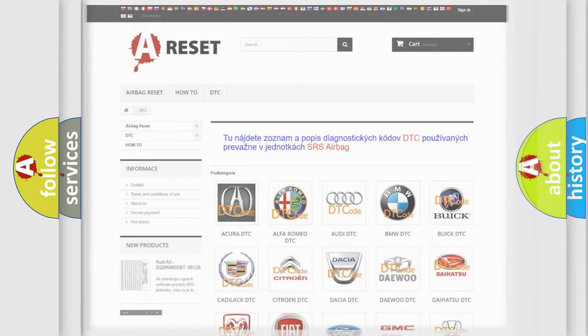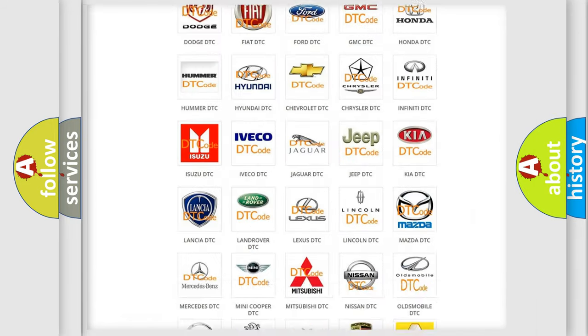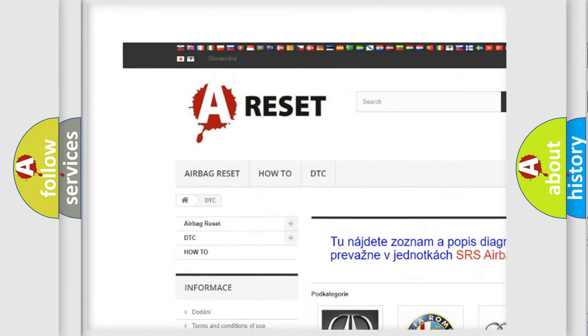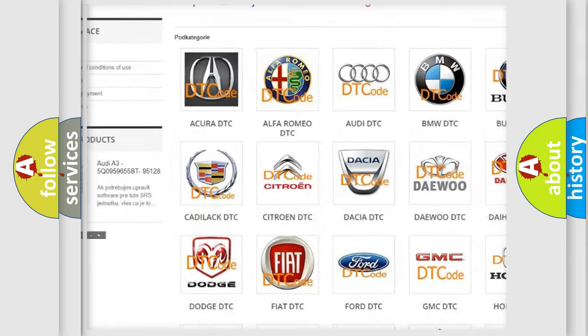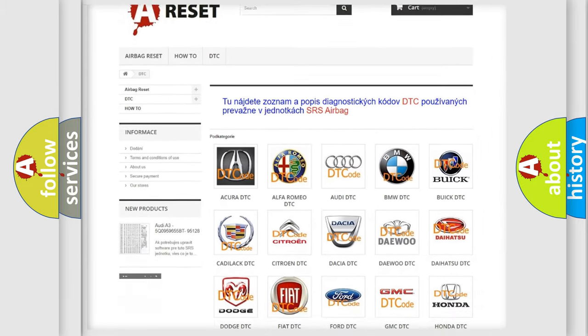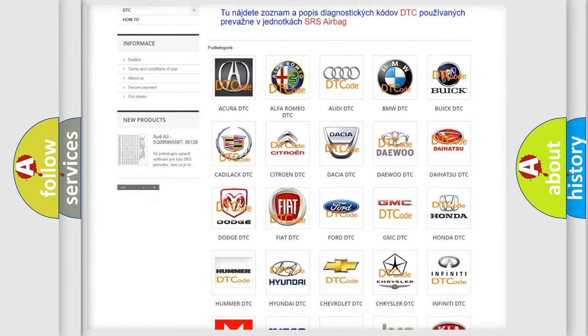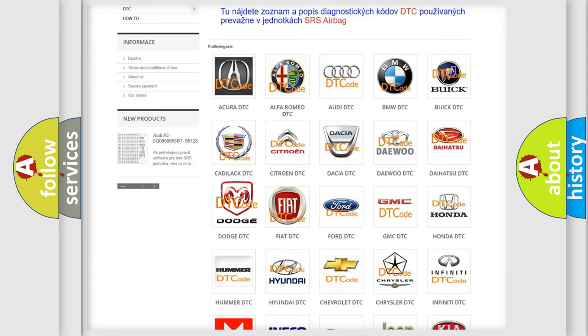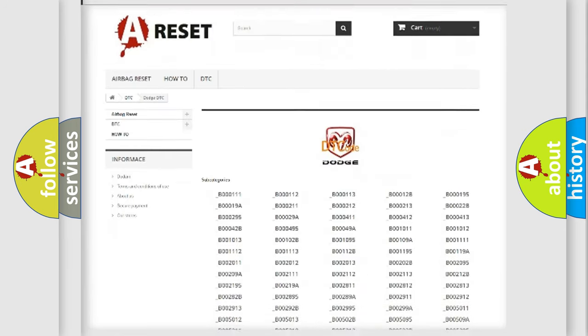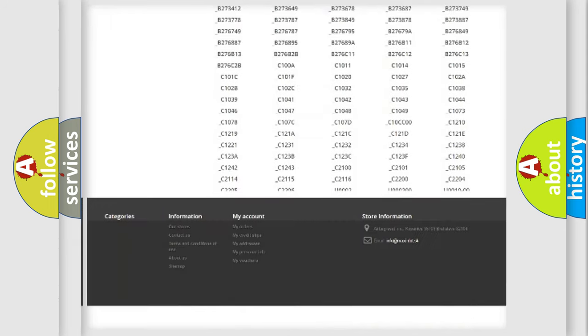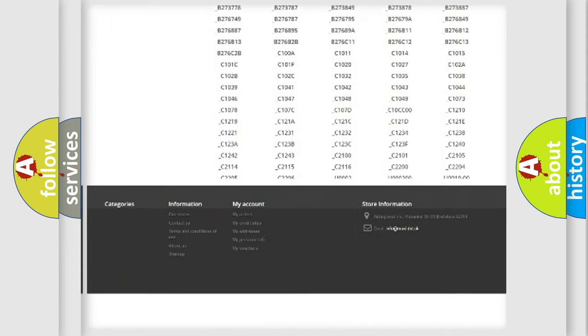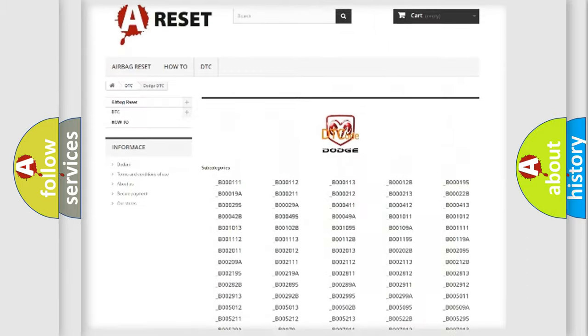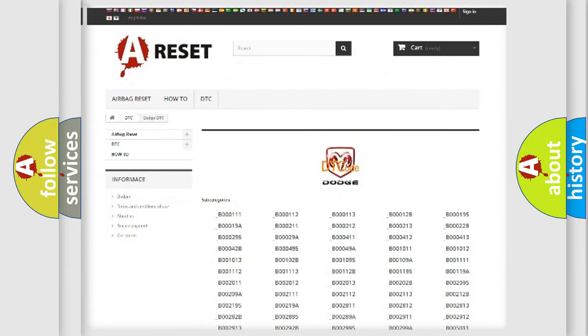Our website airbagreset.sk produces useful videos for you. You do not have to go through the OBD2 protocol anymore to know how to troubleshoot any car breakdown. You will find all the diagnostic codes that can be diagnosed in Dodge vehicles, and many other useful things.